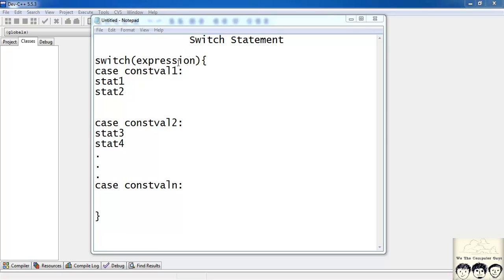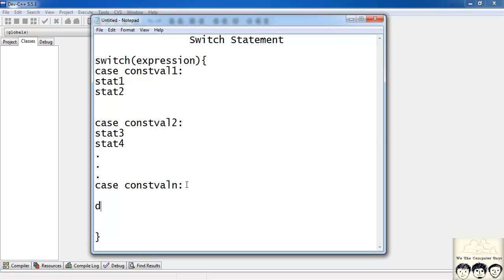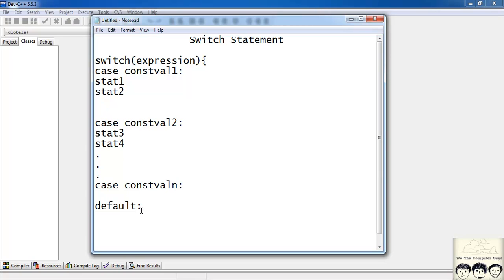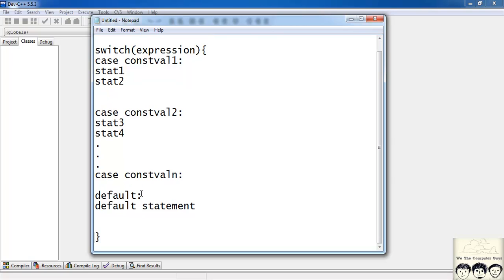Also, if the value of the expression doesn't match any of the constant values, you have a default case. You write 'default' followed by a colon — note it's a colon, not a semicolon — and then you can write any statements there. This default part is not compulsory; if you want to write it you can, if you don't, it's your choice.